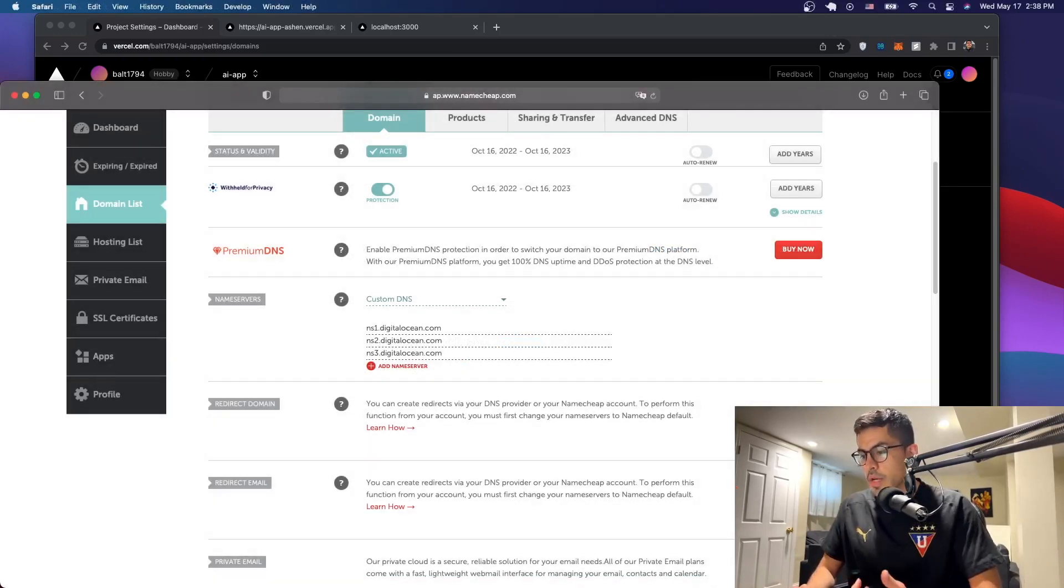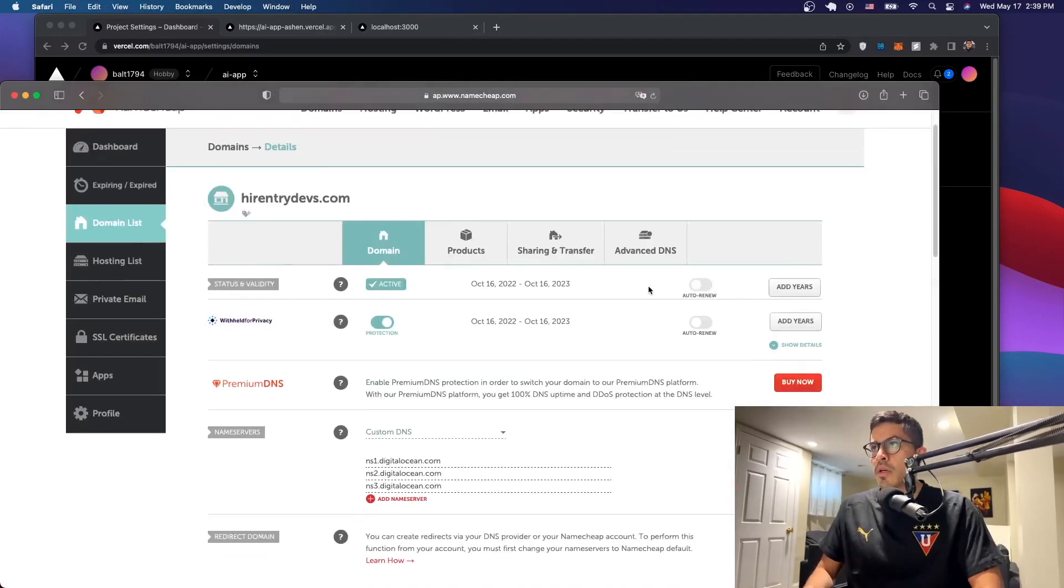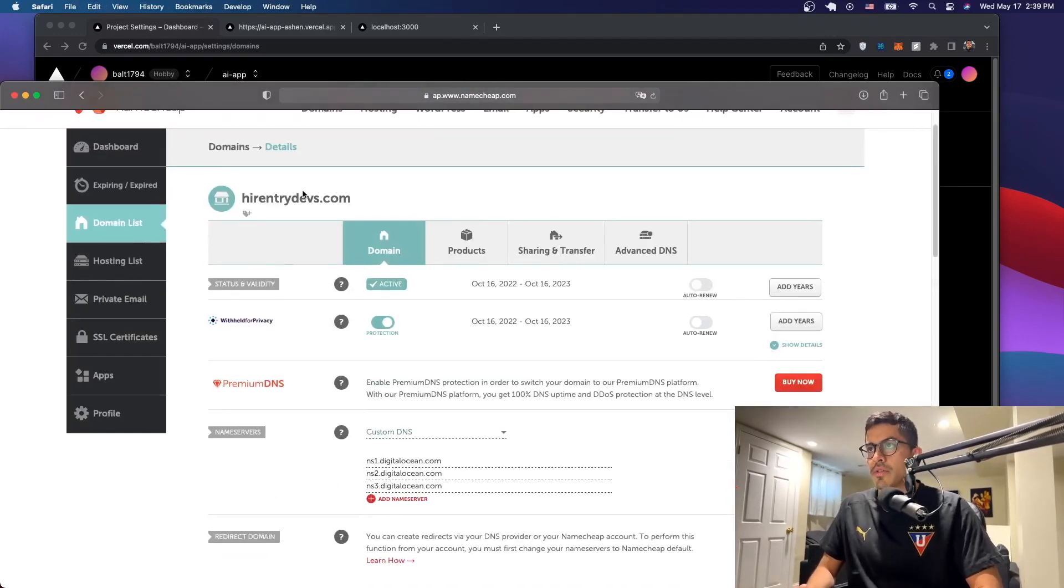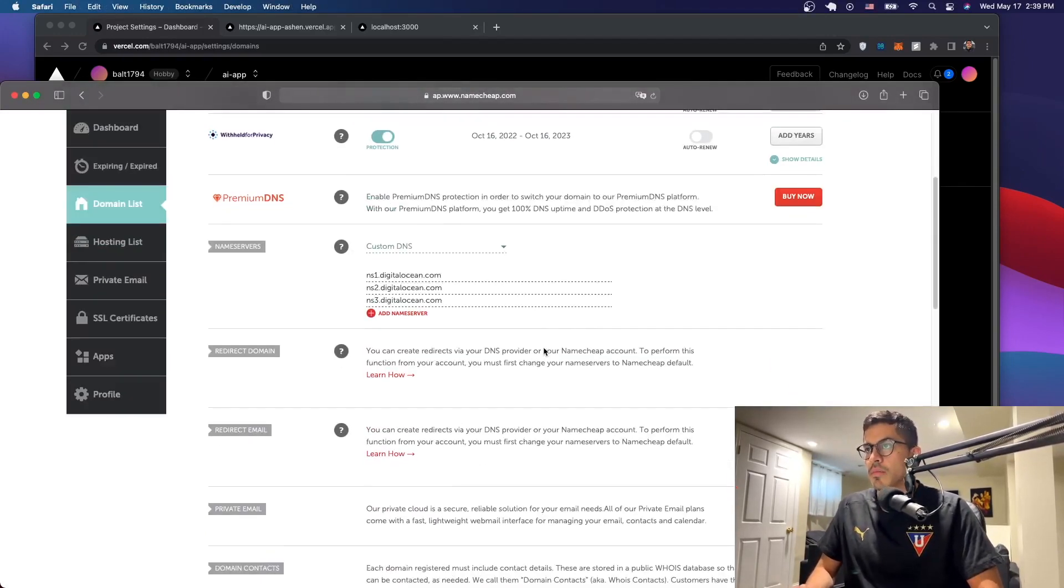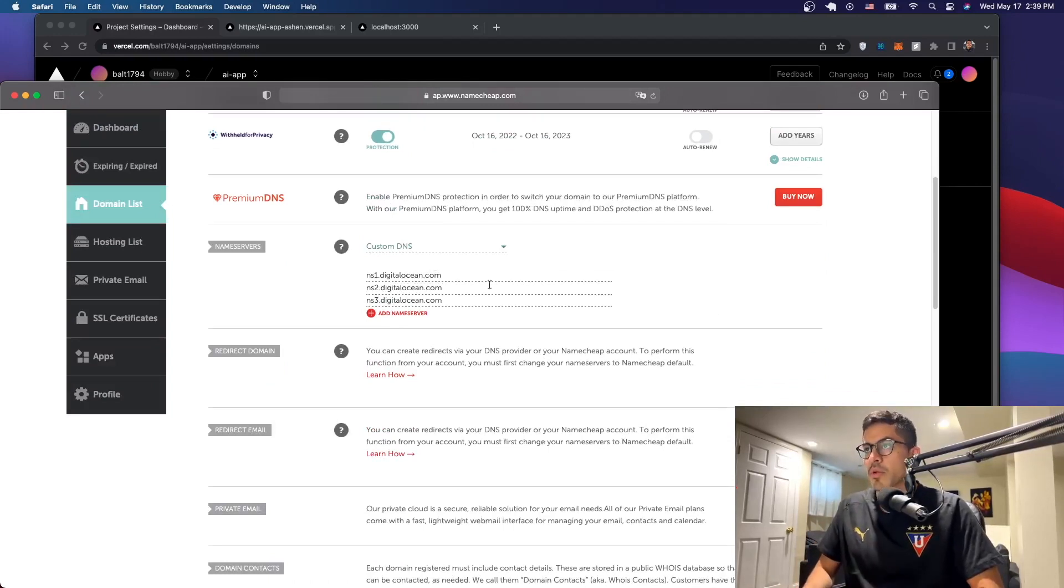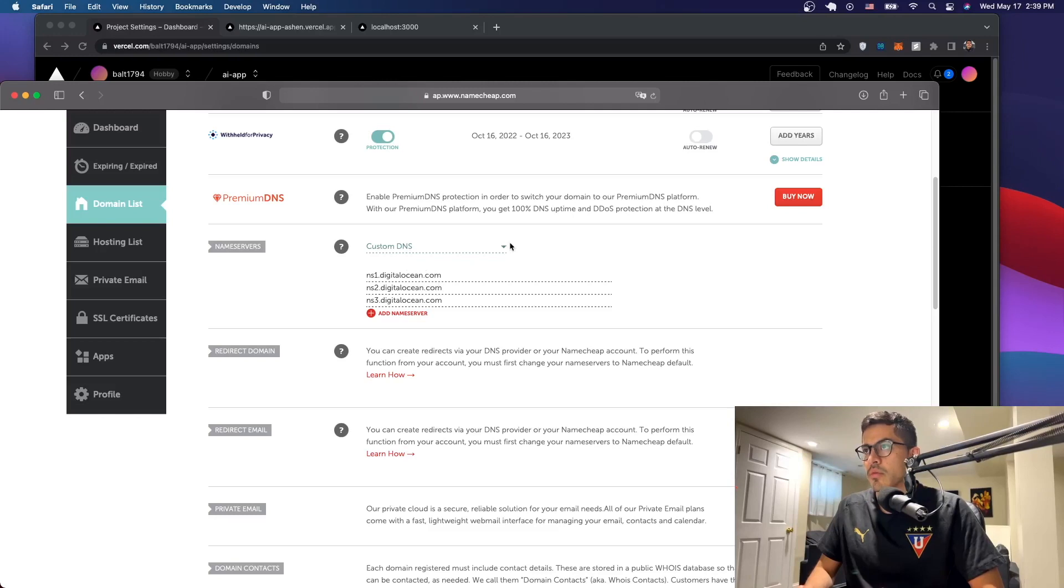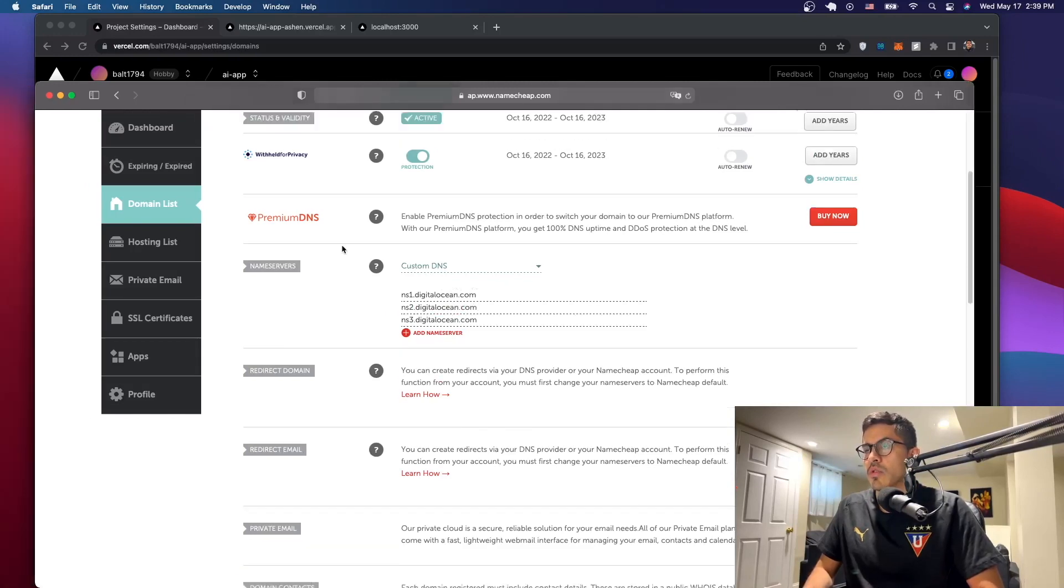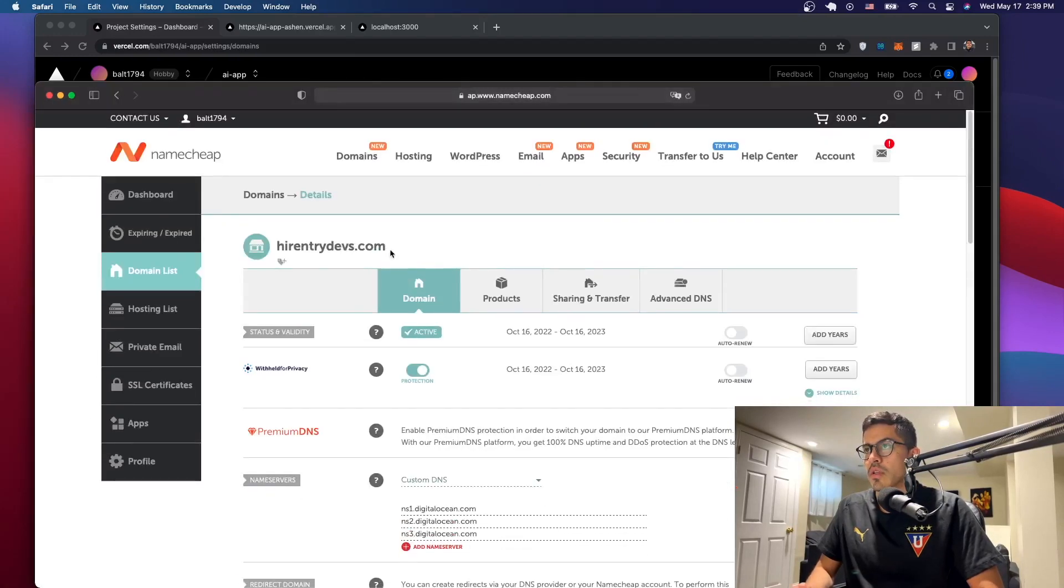I'll go to Namecheap, let me see which domains I have here. All right, so my domain is on Namecheap. It's higherentrydevs.com. This was for a different project, but I'm just going to use it as an example here. So I had it on Digital Ocean, so I'm just going to change this to Vercel.